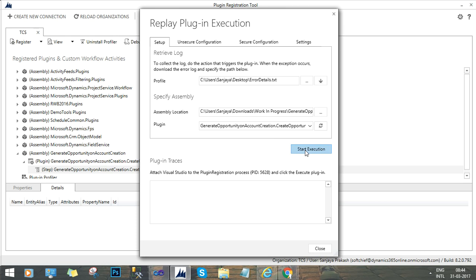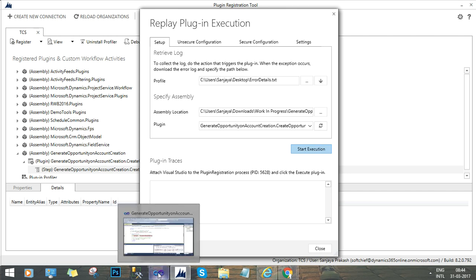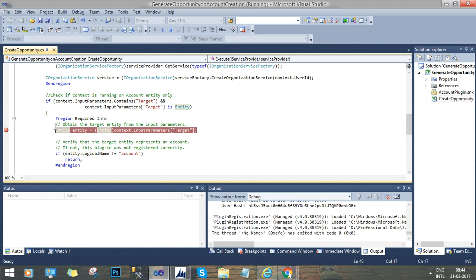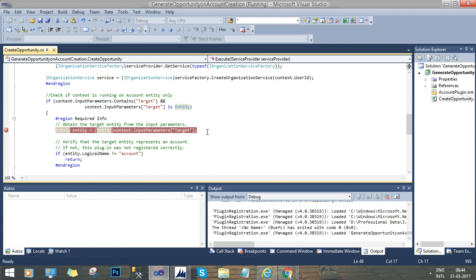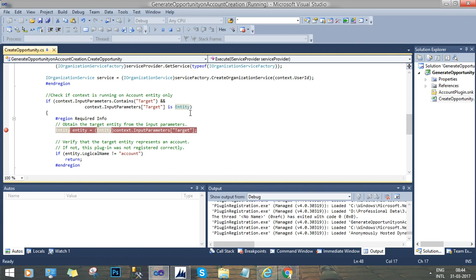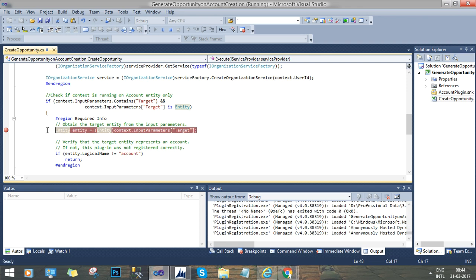Once we start execution, the debugger will hit the line of code that we have defined in our Visual Studio project. Now go to the Visual Studio. Now you can see the debugger is trying to get the line of code that we have specified.